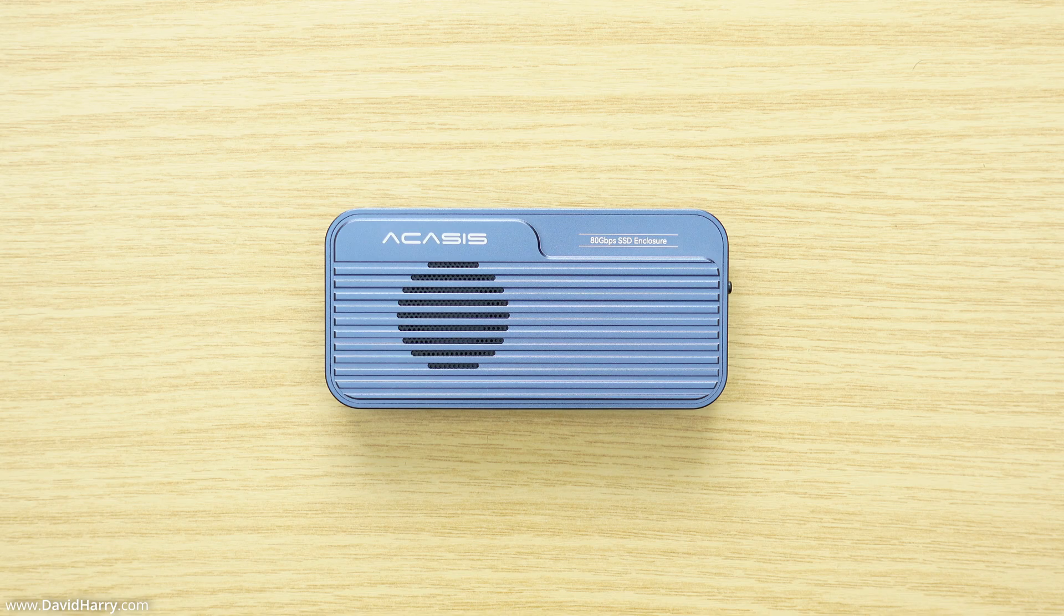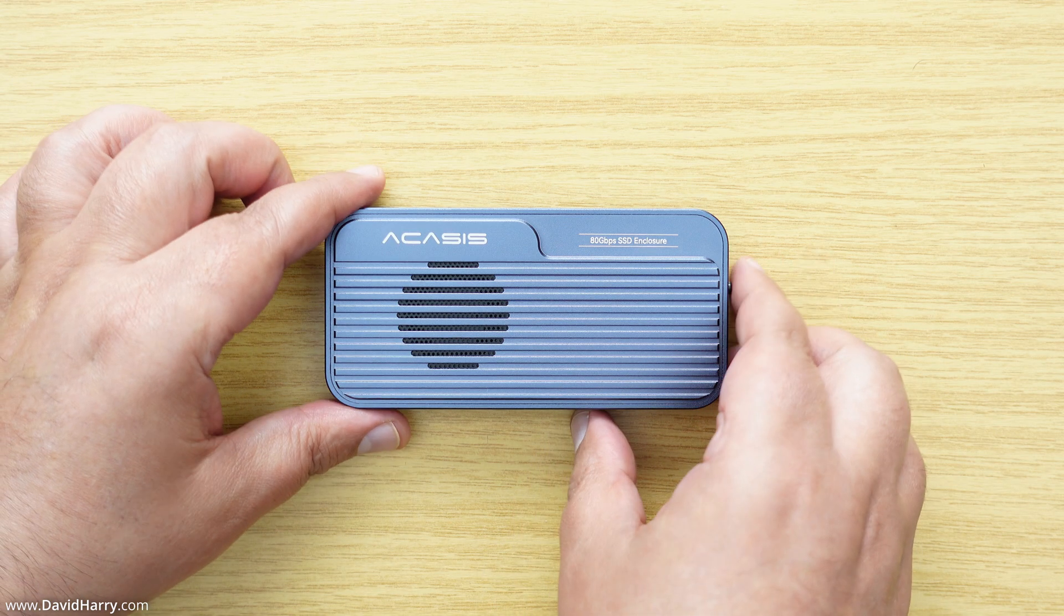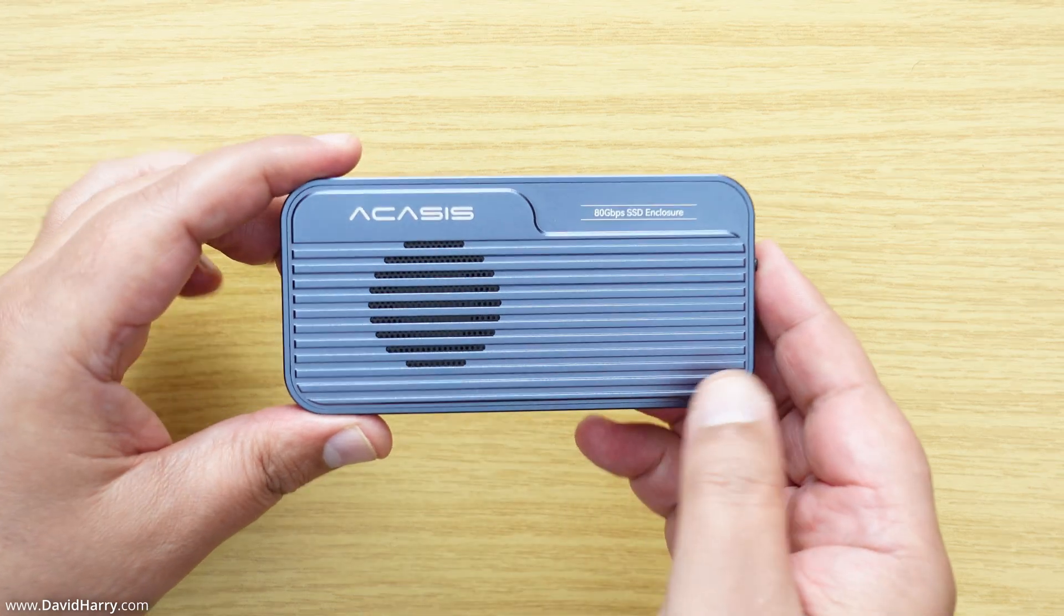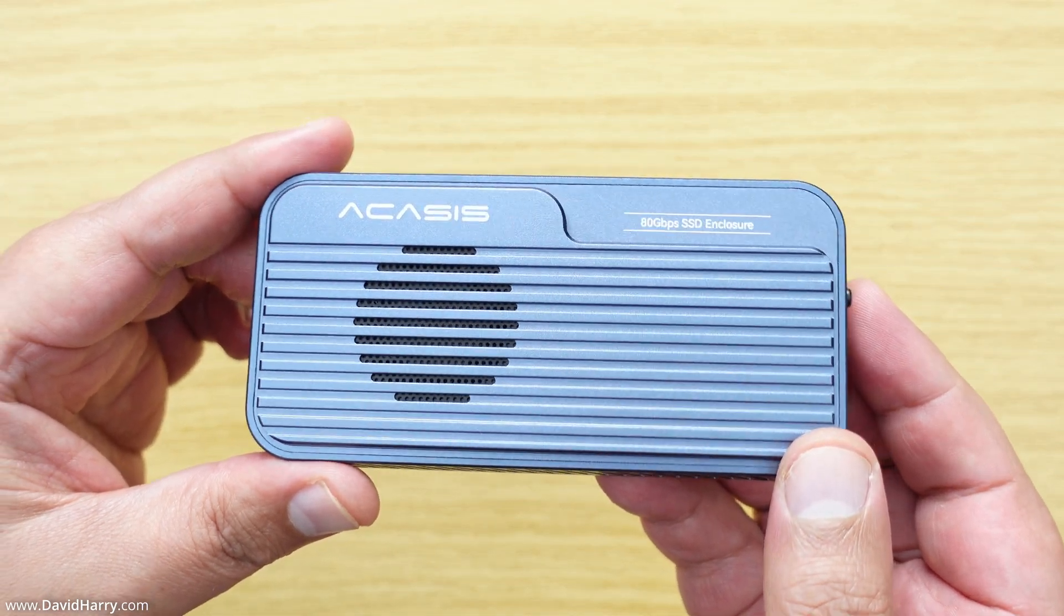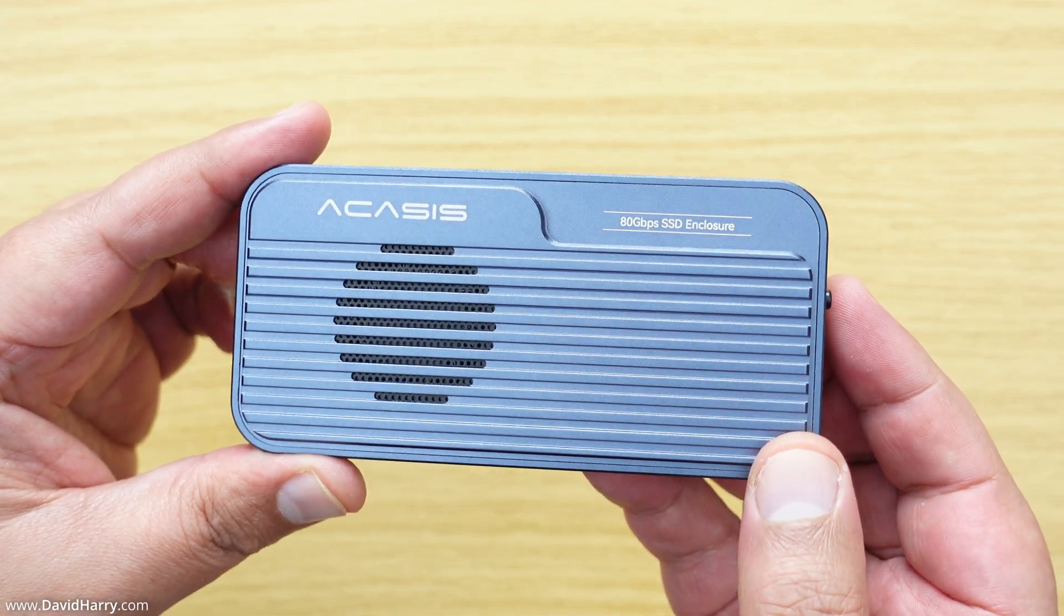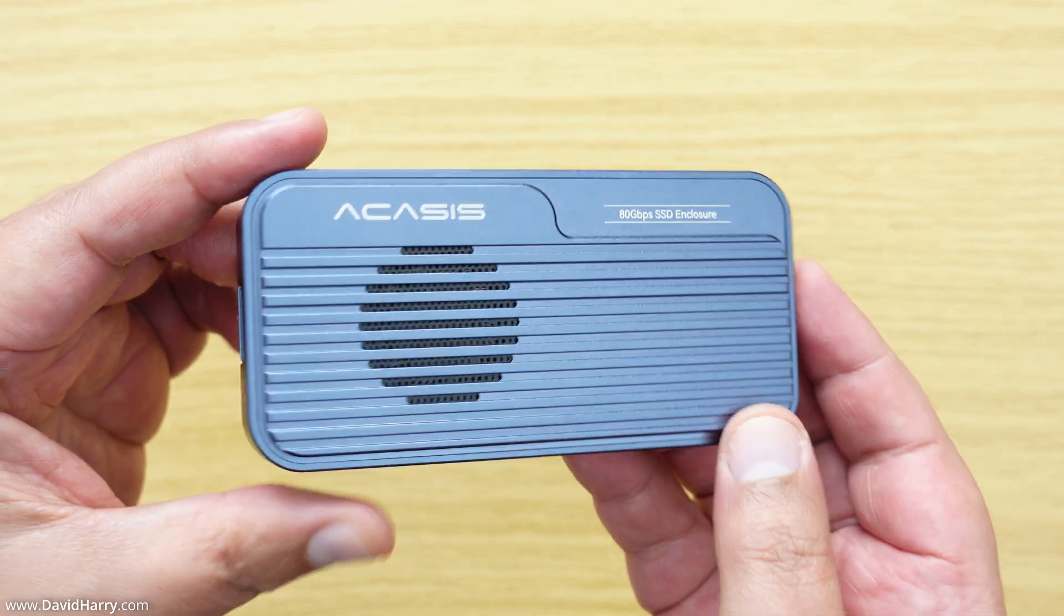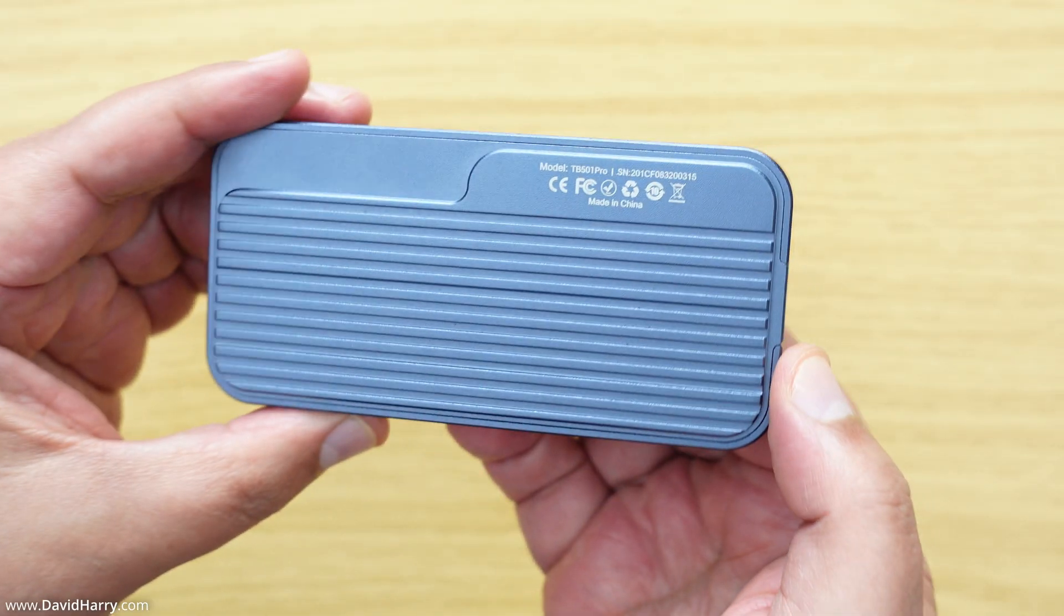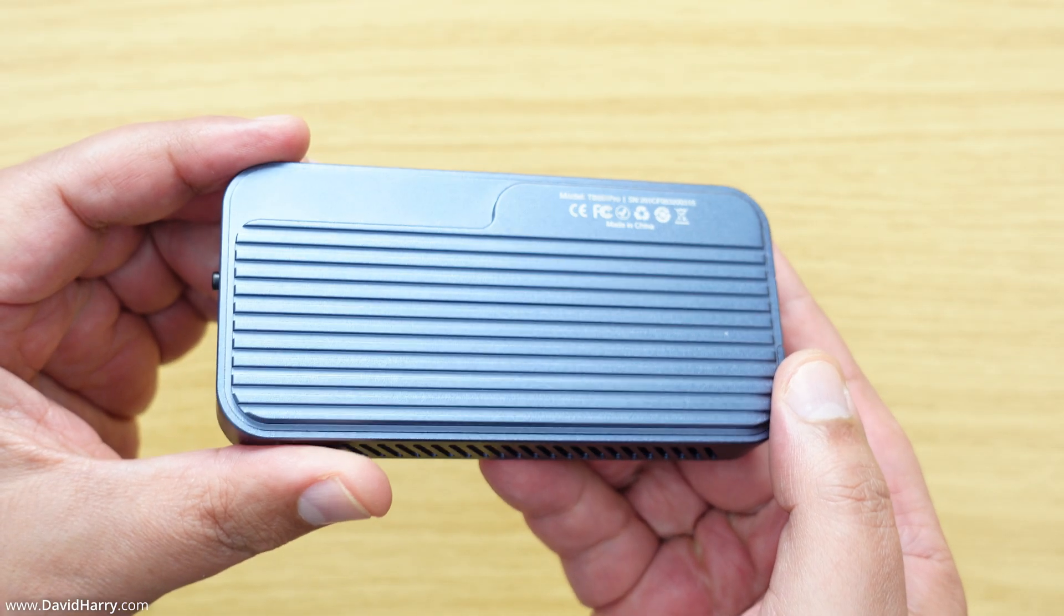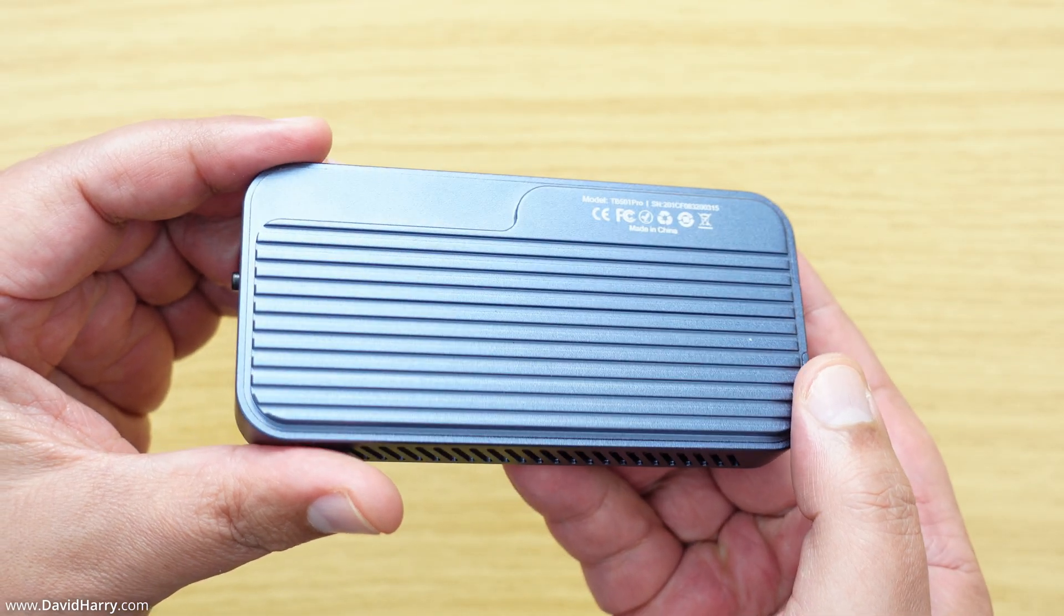All right, I'm David Harry and what I've got here is one of my new replacement TB501 Pro enclosures which is Gen 5 compatible. So what I'm going to do in this video is quickly show you what firmware version this particular enclosure is on.